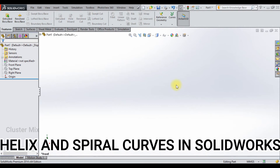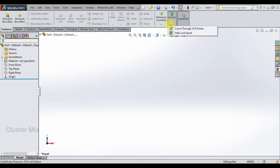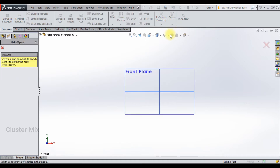Hi and welcome to this video tutorial. In this video, I am going to explain how to create a helix and a spiral curve in SOLIDWORKS. To create a curve, select the features tab and here select the helix or spiral.